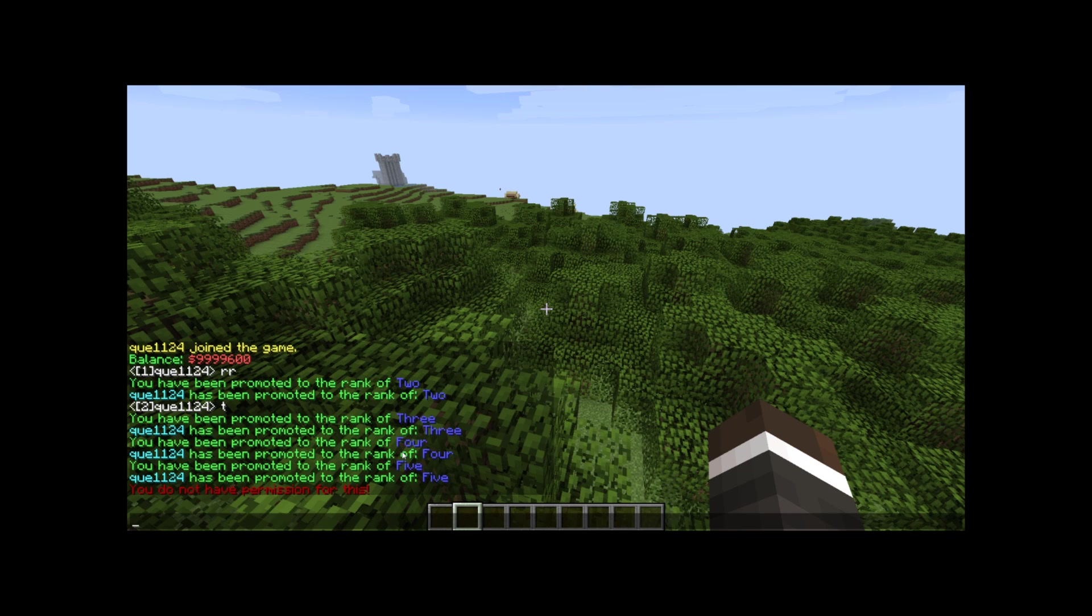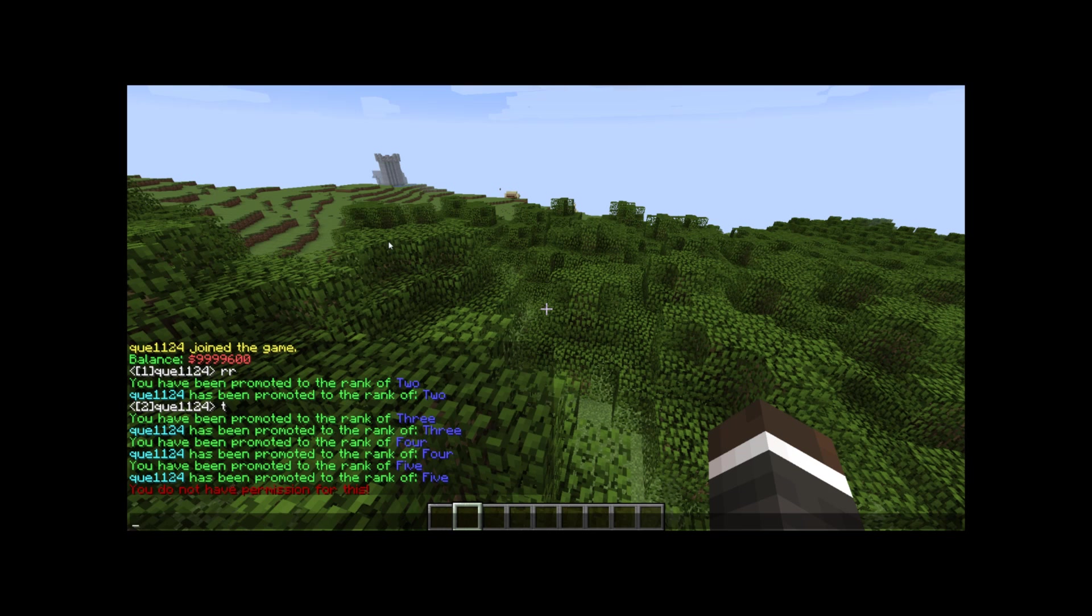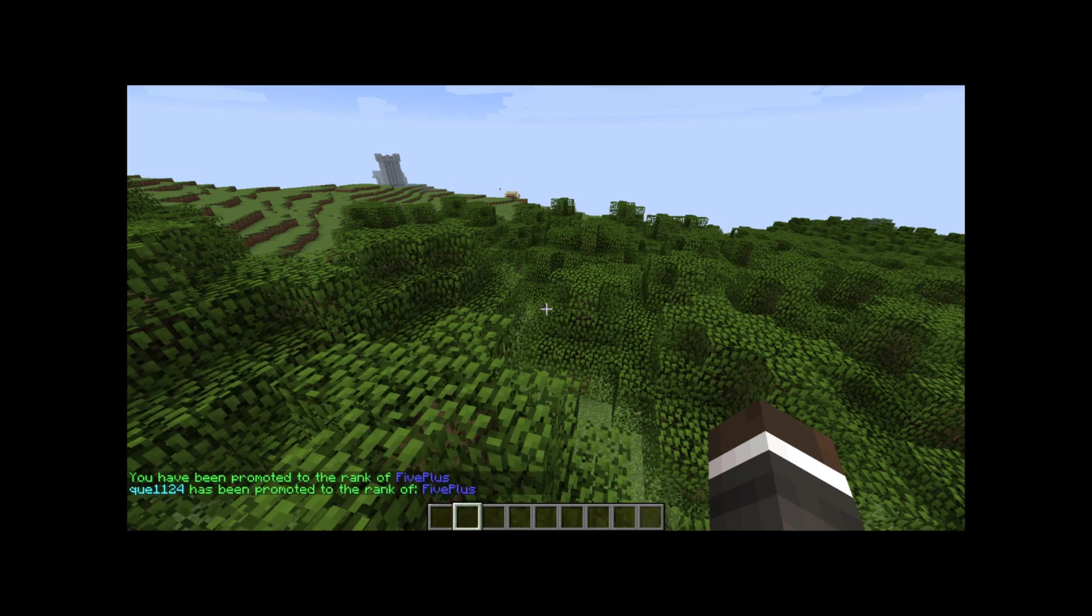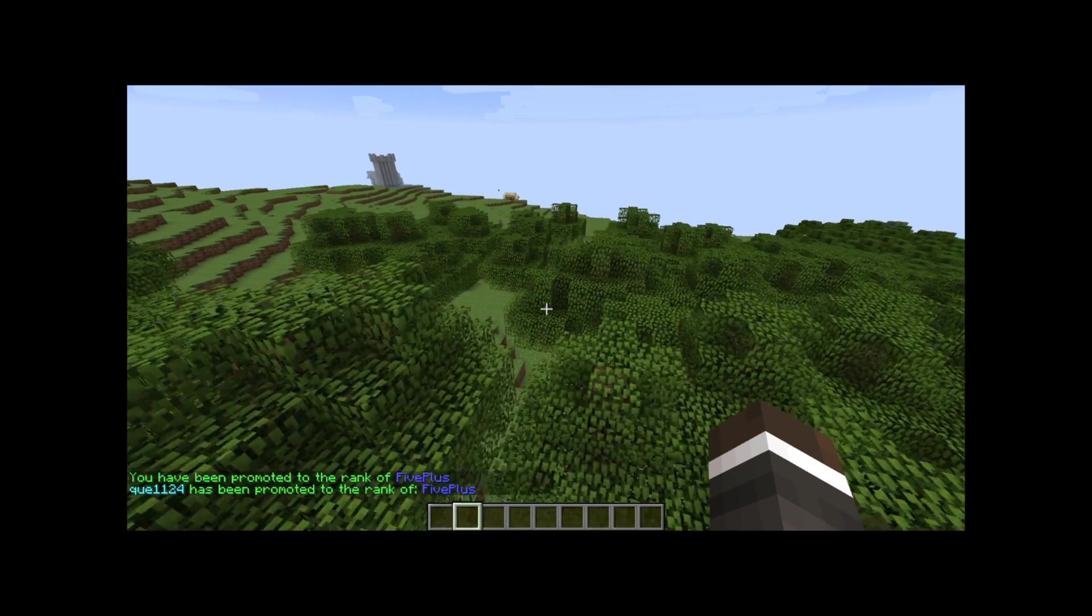So you're going to need a way if you're going to use a custom permission for users to get permission to rank up. So I'm just going to go into my console right now and type slash menu add P QE one one two four. And then I'm going to paste in the paid ranks dot ranks dot five plus. All right. I've done that. And now I'm going to type slash rank up again and it lets me be five plus.